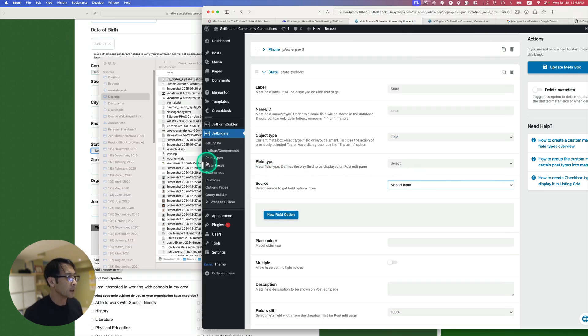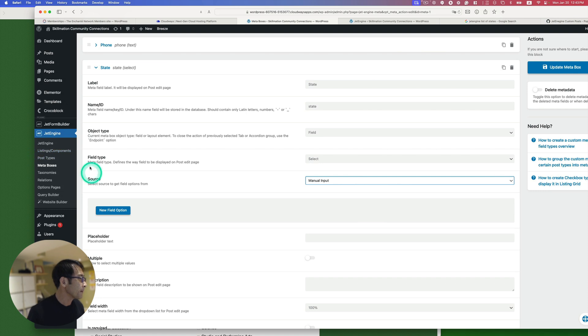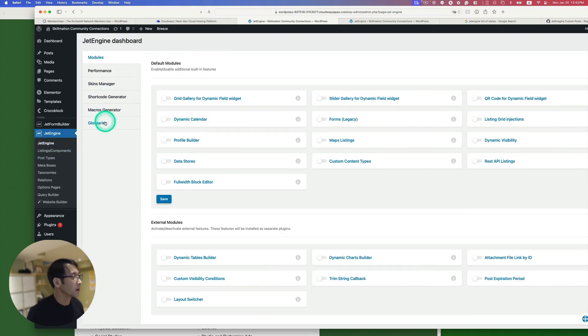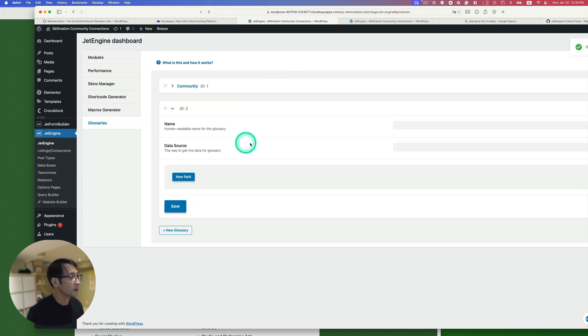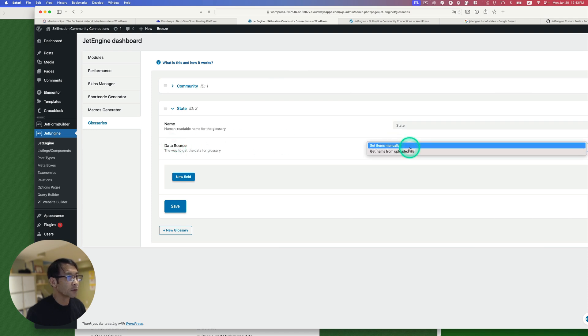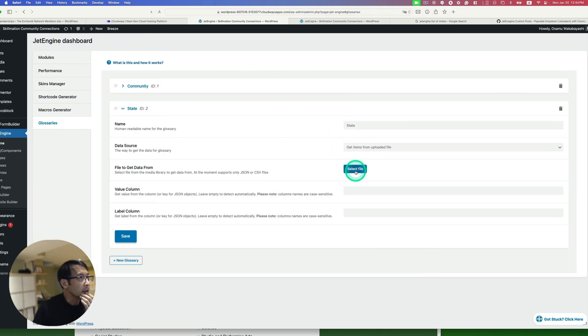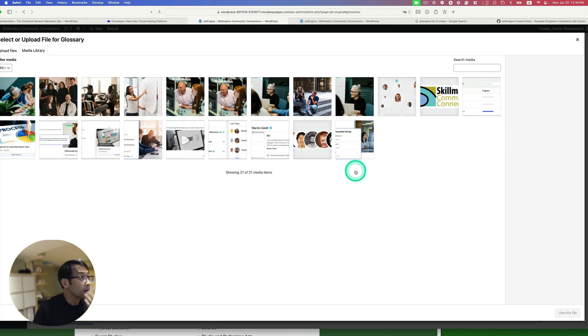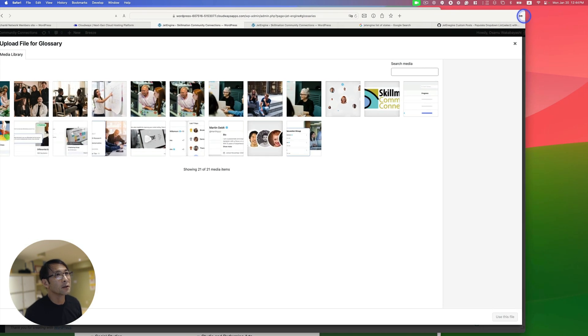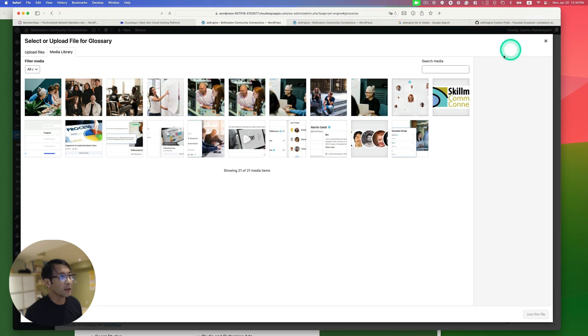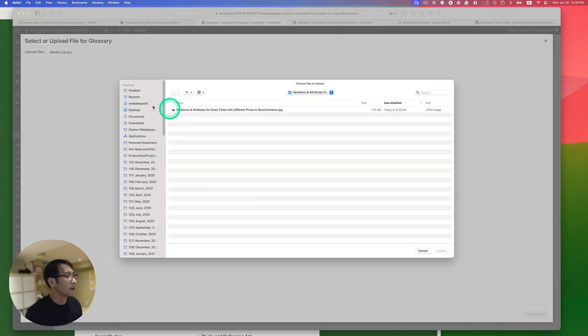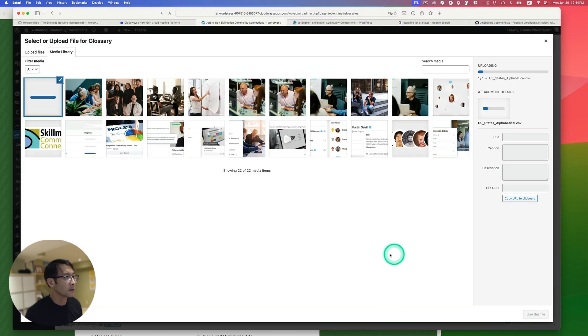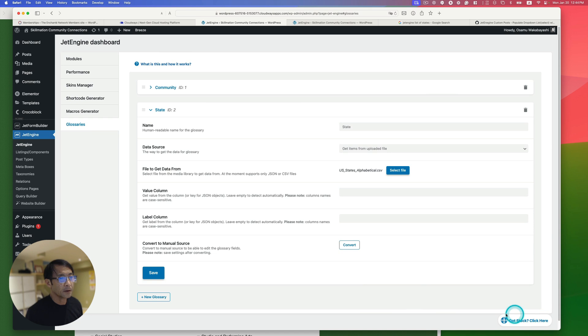Alright, so let's go to JetEngine. And then let's go here, and then go to Glossaries. So I'm gonna add new. Yeah, so the data source is going to be, let's select files. I've never done this before. So it looks like I have to upload a file here first. Let's see. Oh yeah, upload file here. And then this one. Okay, and then use this file.